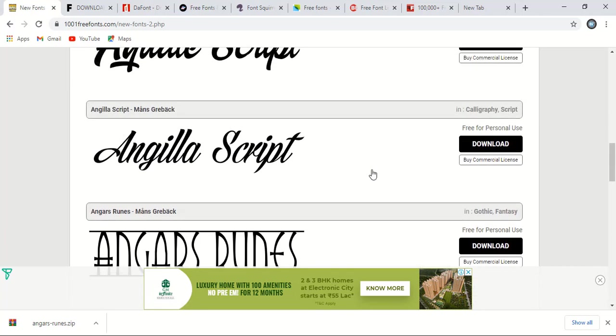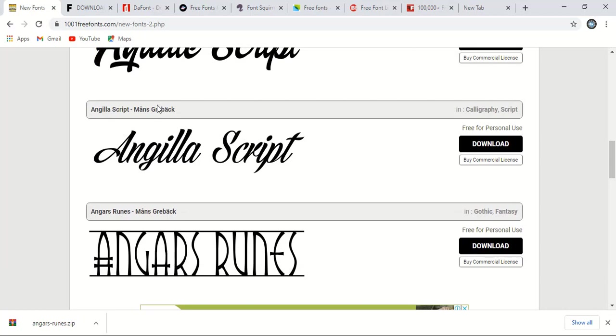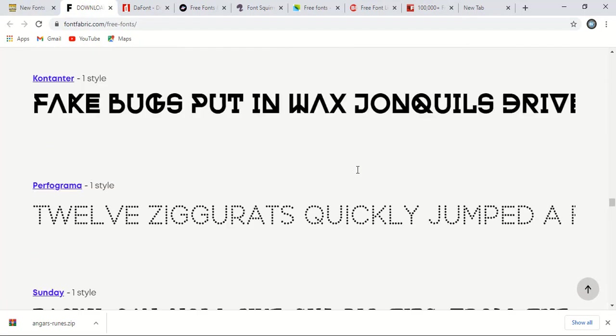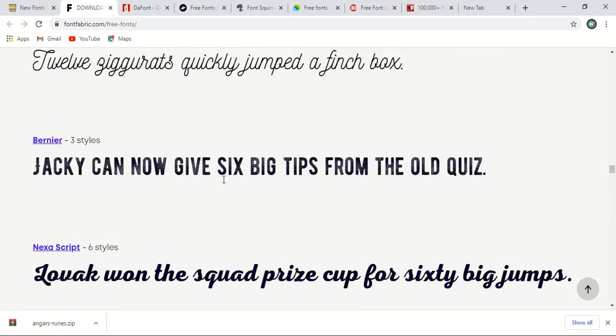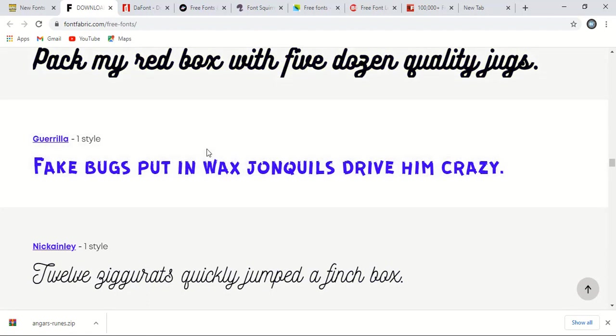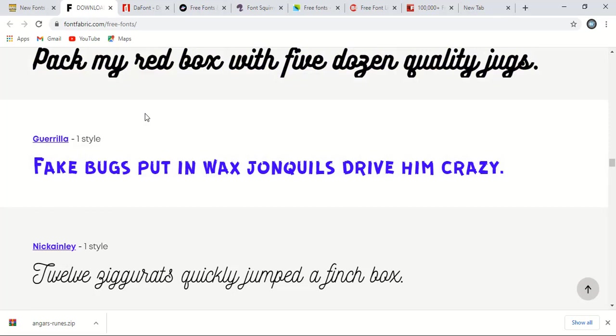Now let me take you to the second website. So from this website you can download lots of free fonts as well. The website name is fontfabric.com. So no need to take attention about the website name. I'll give the website name and the link in the description as well as in comment section. As many of you don't know how to find the description link, that's why I'll give it in comment section also.